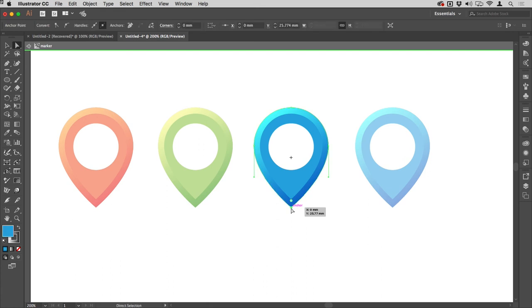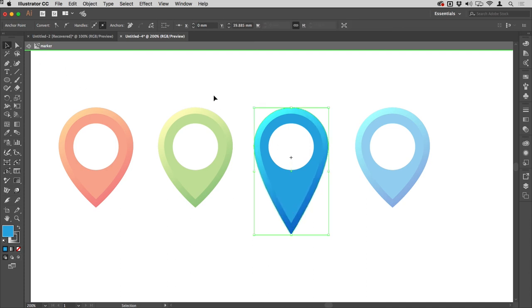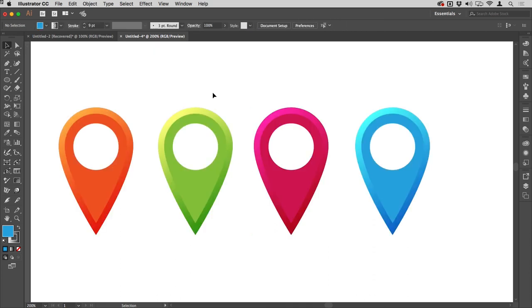If I now get my direct selection tool and click on the bottom anchor point and, for example, make this much steeper, when I get my selection tool and double-click in an empty area to go out, that change is automatically applied to all of those things. So that's one way we can build smart markers to use on our maps inside of Illustrator.